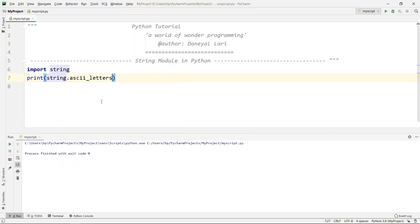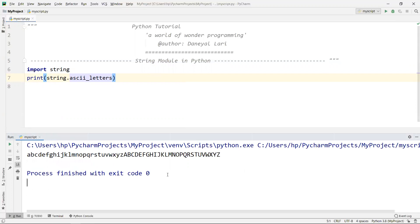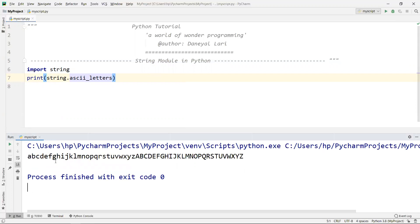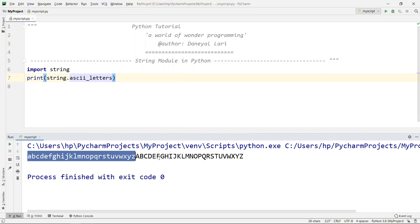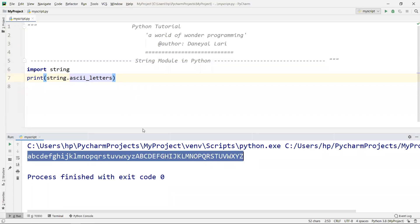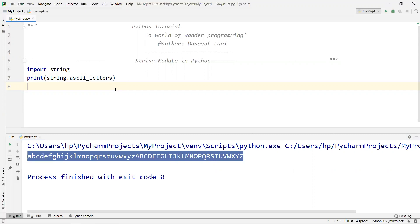First I'll use 'string.ascii_letters'. Here you can find that all the letters available in the English alphabet are already stored as a string inside the string module. So suppose if you are writing some code where you want to check whether a particular character is available in that string or not, you can use this — it is very useful in terms of coding.